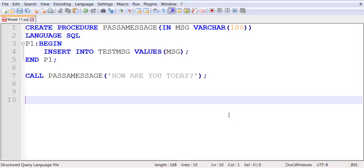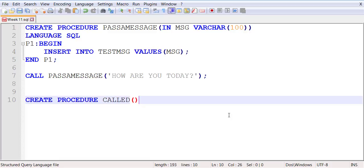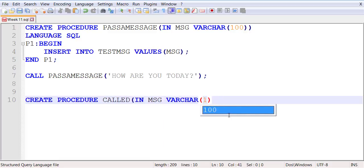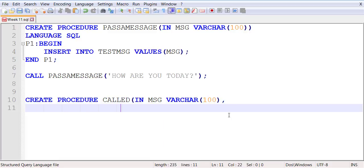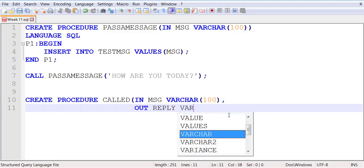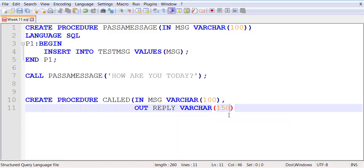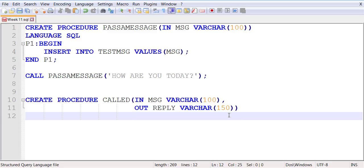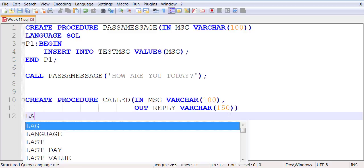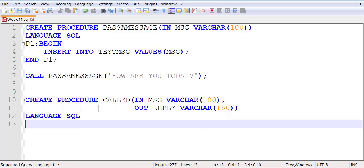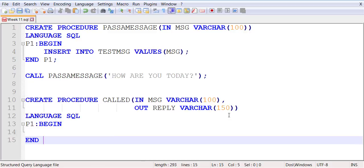We're going to be creating two sets of stored procedures: a caller stored procedure and a called stored procedure. This is the stored procedure which is called. It will have two sets of parameters. An IN parameter means this is going to be an incoming value. An OUT parameter means this will be an outgoing value. The language of choice will be SQL. We are beginning a block and we end the block.